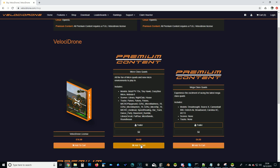You add that to your cart, you buy it. It's four pounds, five dollars, and that then gives you access to the micro quads.